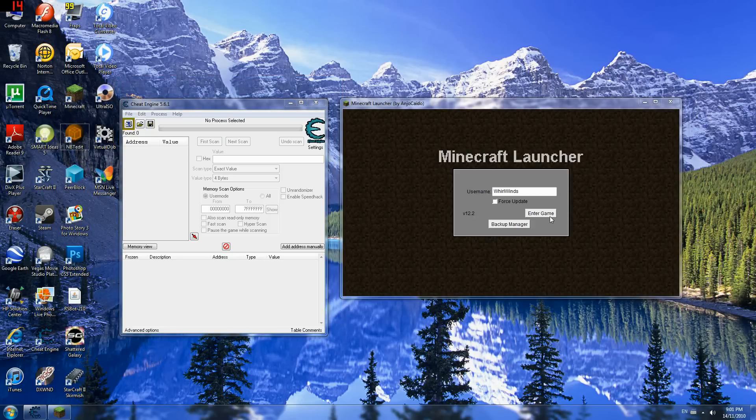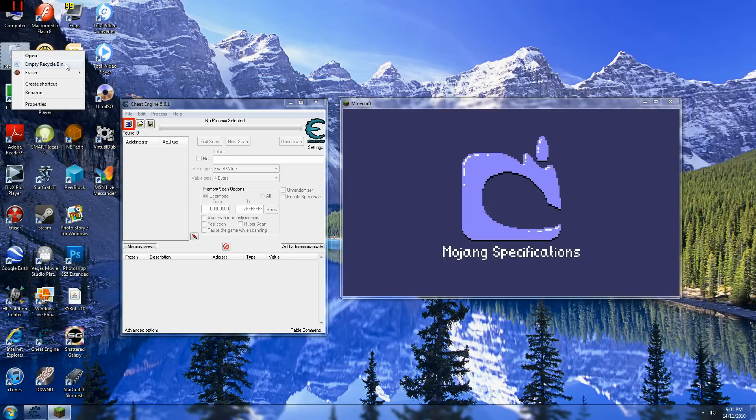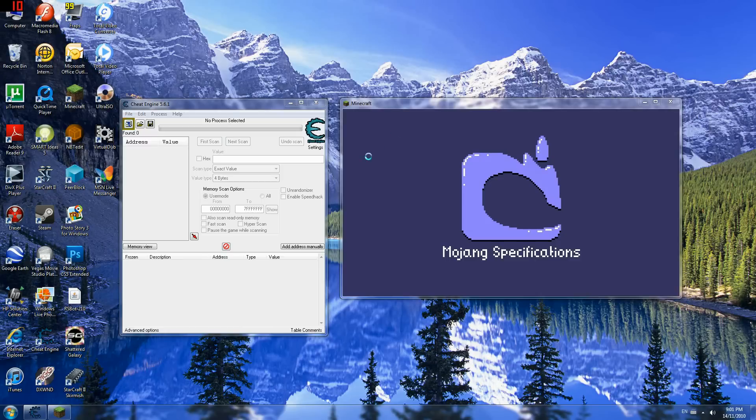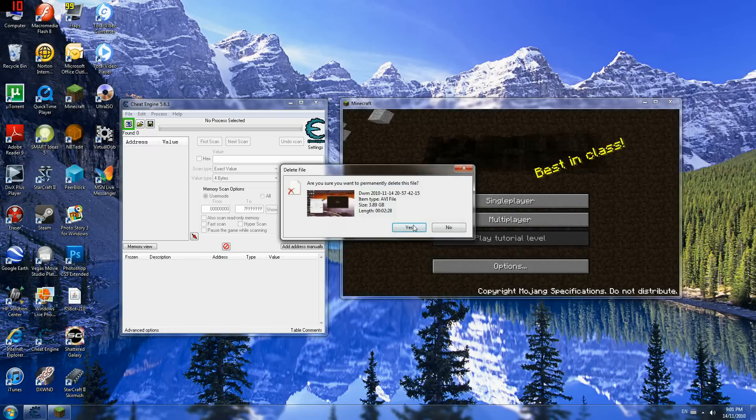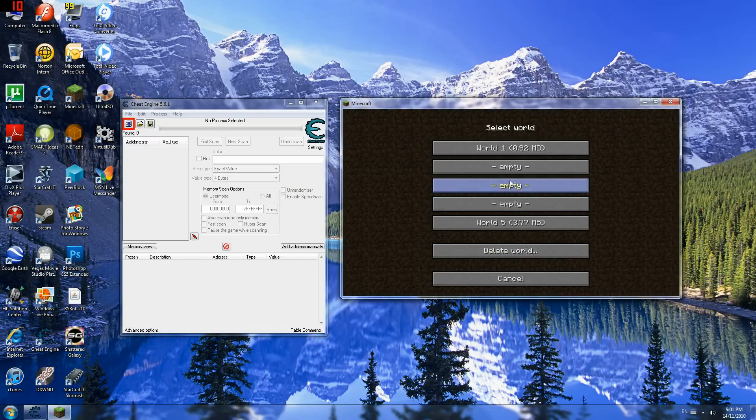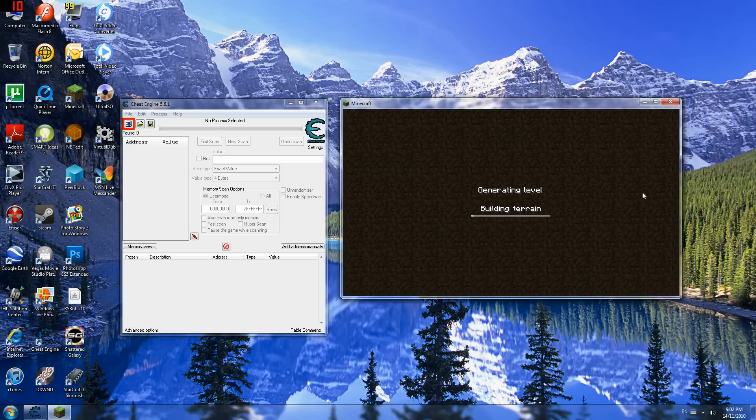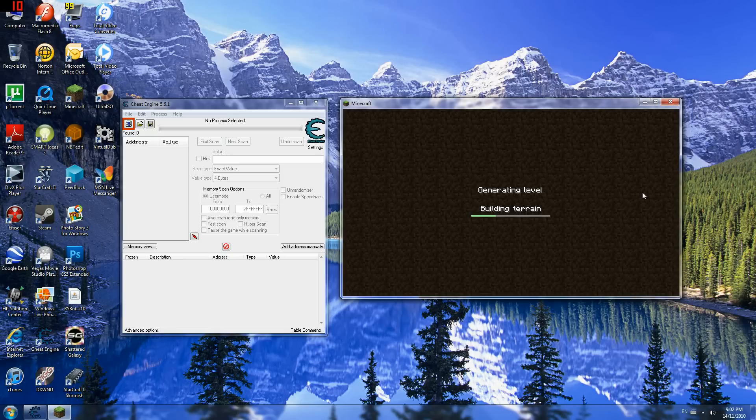So I'm just gonna enter the game. Alright, I'm just gonna clear this first because it's kind of annoying. And single player, make new world.